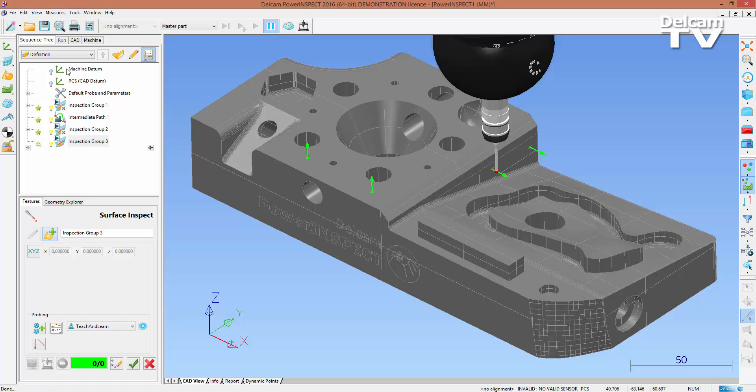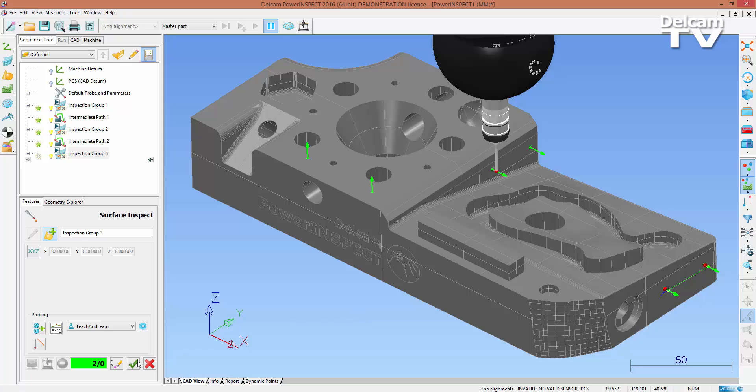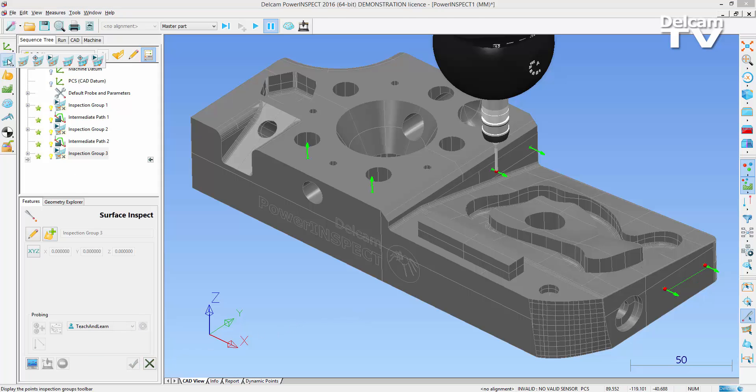As more probe paths are generated, even in difficult places where collisions would normally occur without human intervention, intermediate paths are created to prevent errors.